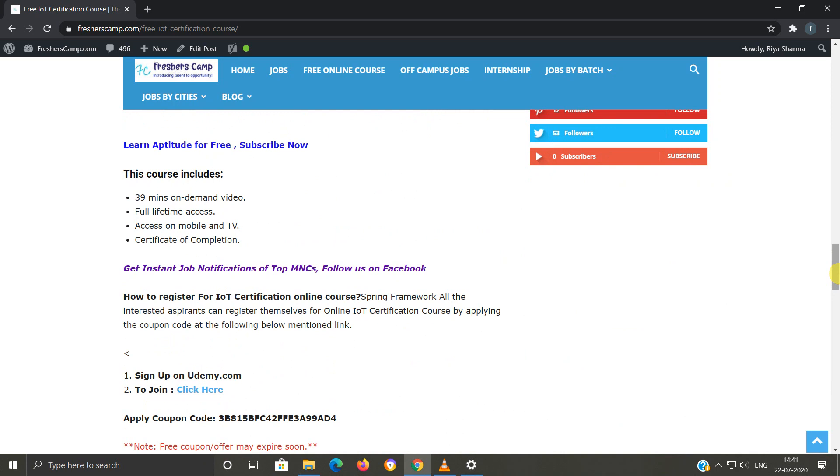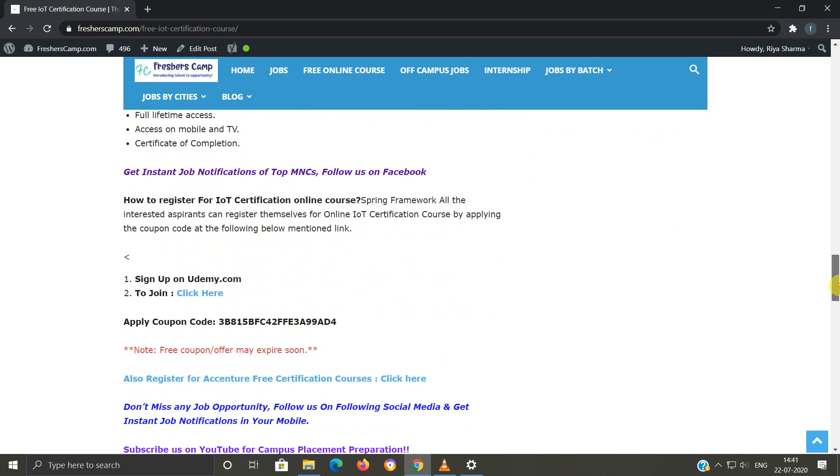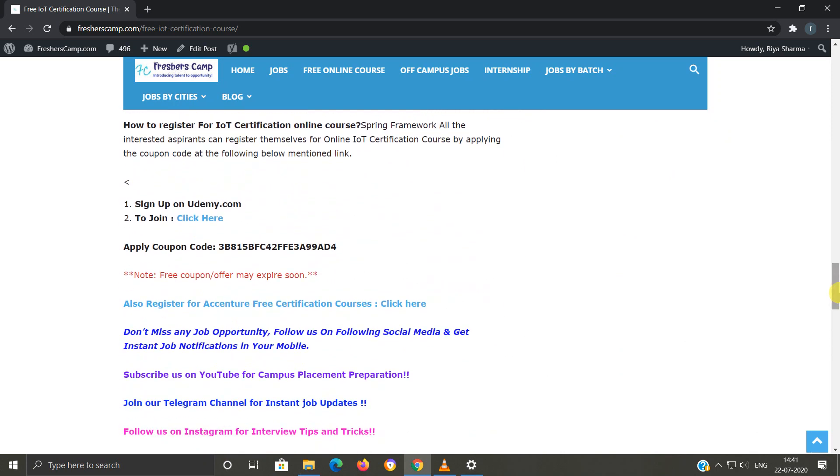How to register for this course? There are three steps: First, you should have an account on Udemy. If you do not have an account, you can create one and remember that you have to log in on Udemy with your account details. Second, you have to click on the link which we have provided. Third, you have to enter the coupon code which is given in the website. So this is the coupon code.